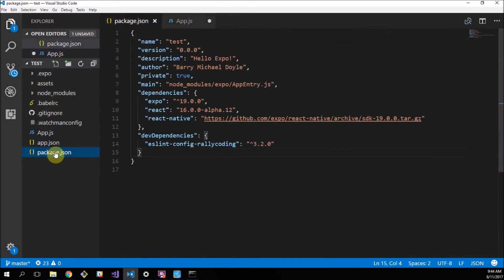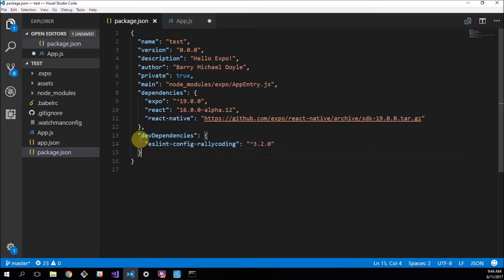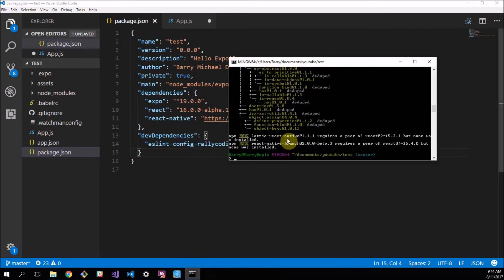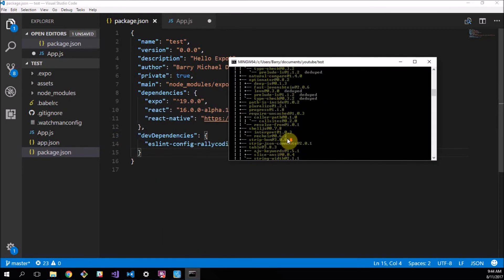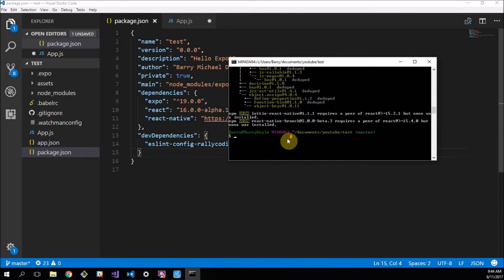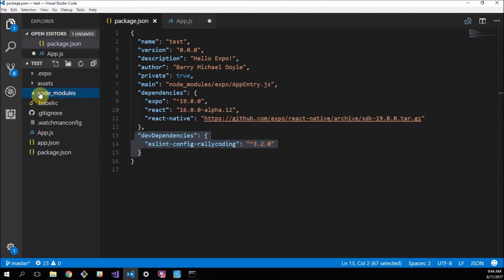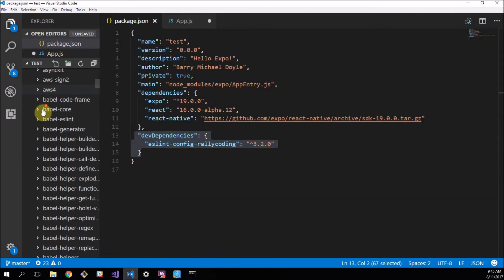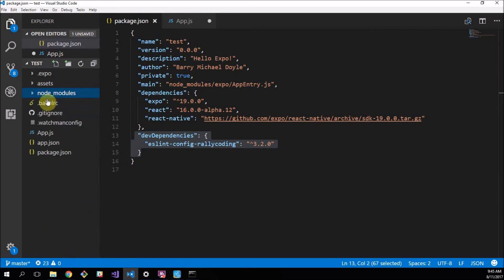It should be creating this package here. It's going to create this dev dependencies ESLint config rallycoding whatever version it's at. That will be created for you. So, that's technically what that line of code did there. Well, it's not code, just that command line did. It installed this package and it's also somewhere chilling here in your node modules, but there's a lot of those so I'm not going to go through that.